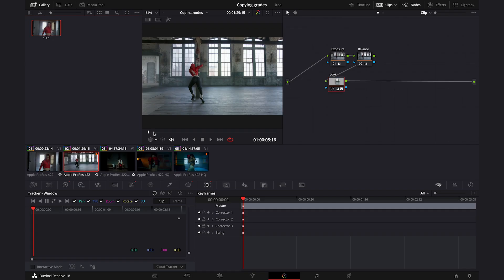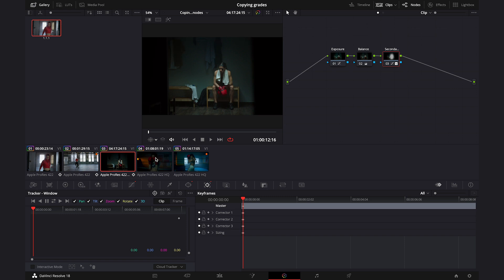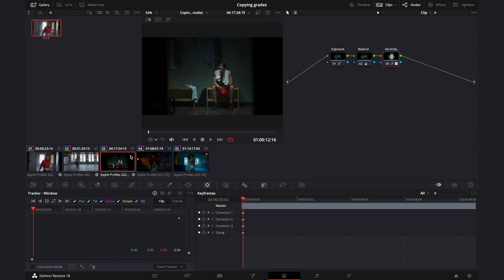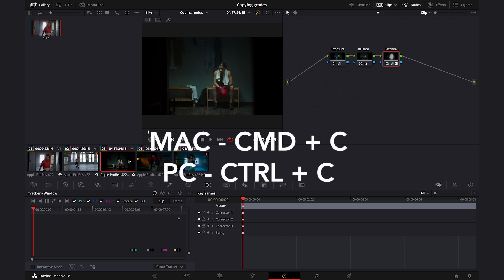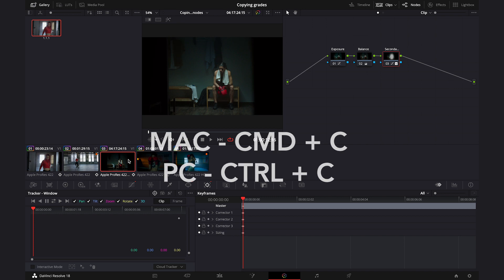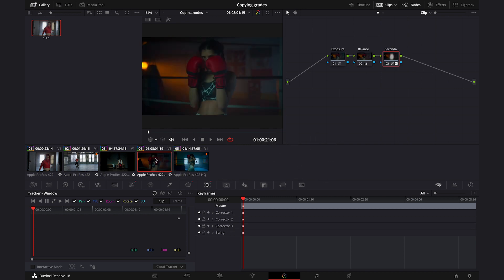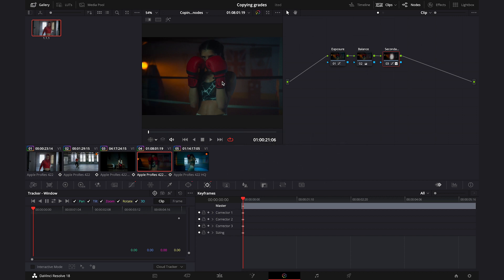Moving to the next sequence of clips: the next way of copying grades is to simply highlight the graded clip, then hit Command C on Mac or Control C on Windows, then highlight the ungraded clip and hit Command V or Control V on the keyboard.